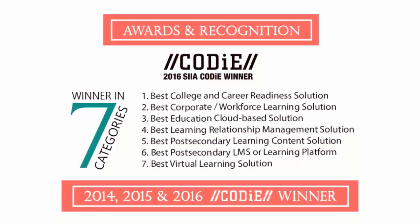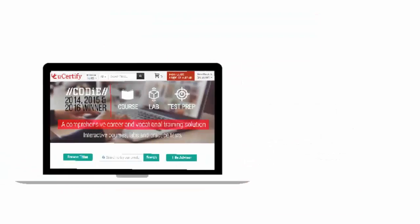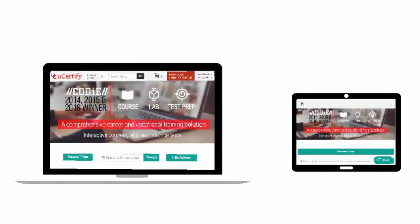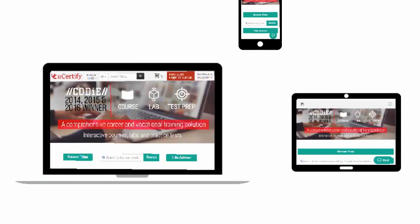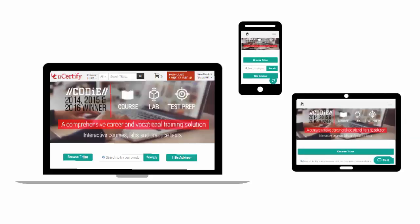UCTIF's expertise has been recognized worldwide. UCTIF has won SIIA CODiE Awards 2016 in seven categories. All UCTIF products are device-friendly and can be accessed on your Mac, tablet or smartphone.